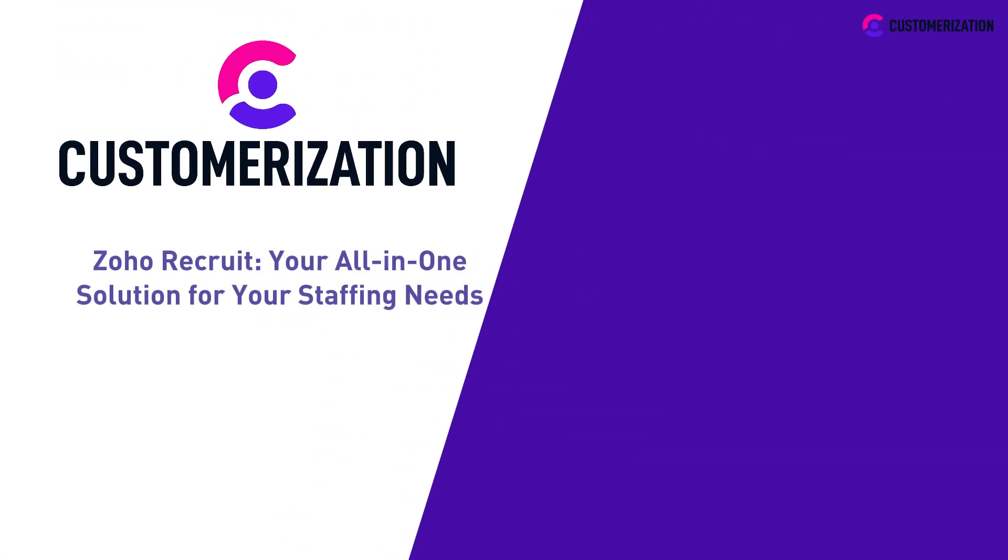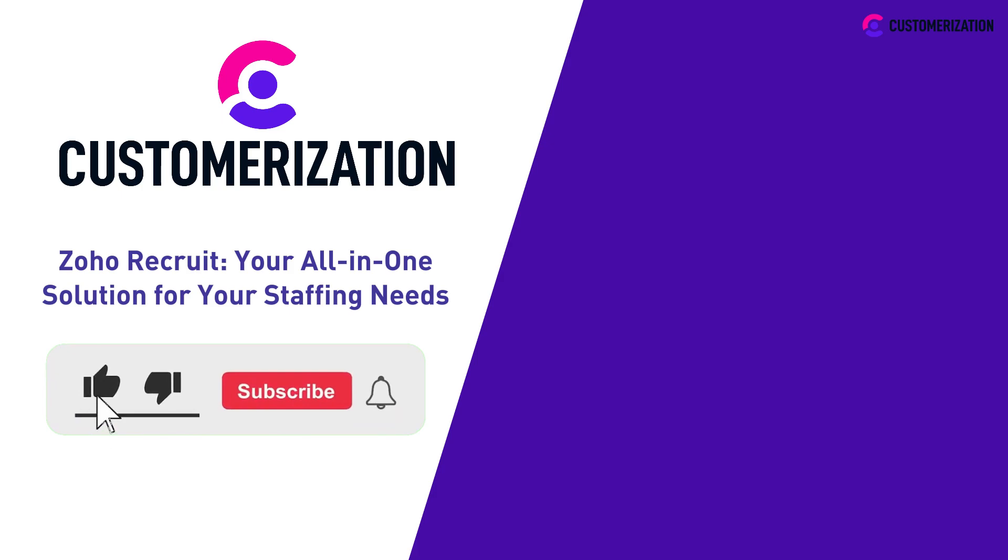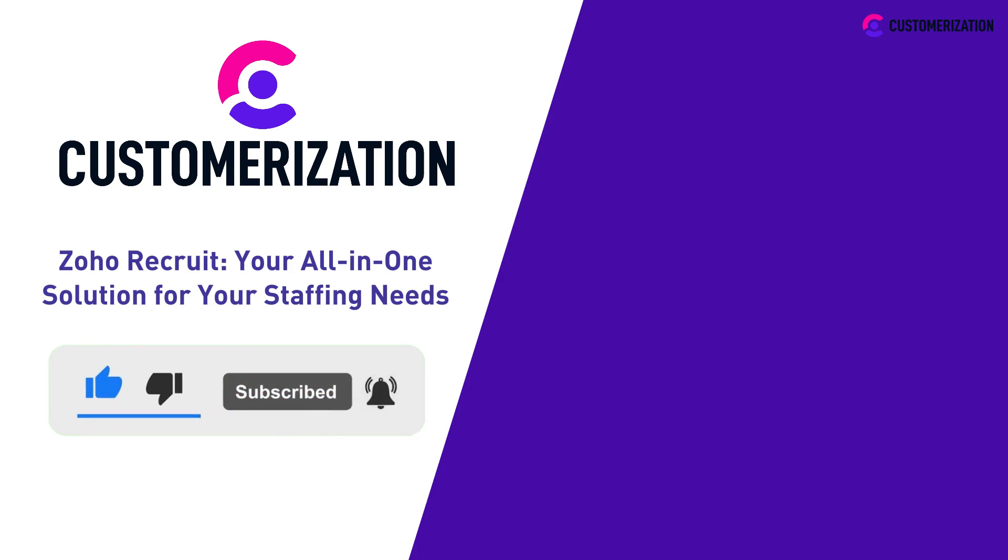That was an overview of Zoho Recruit. Did you find this video interesting? Show us by hitting the like icon, subscribing and sharing it to your community. If you have concerns or queries, don't hesitate to contact us at knowhow@customerization.ca.